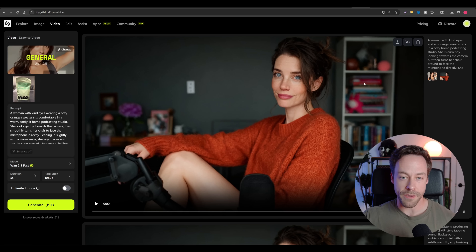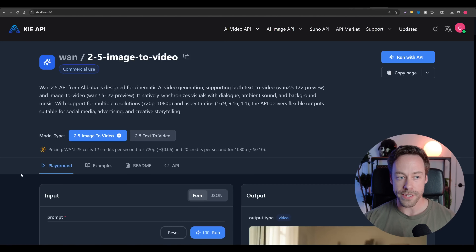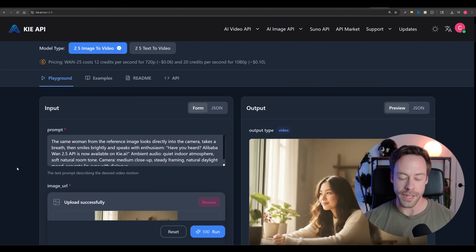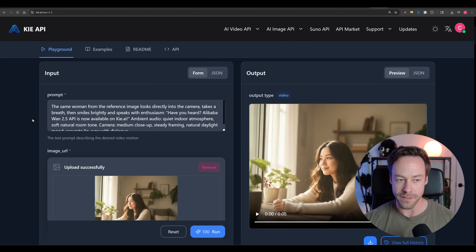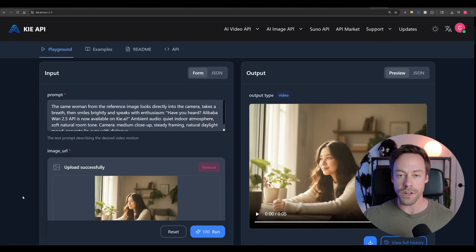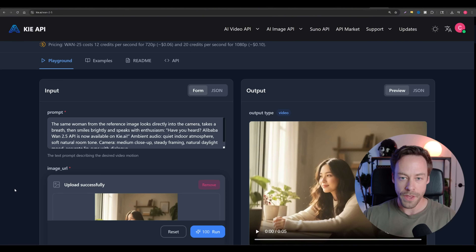Right now I'm inside of Higgsfield, which is a website that has a bunch of different video and image creation tools, but there are a bunch of different places you can use WAN 2.5. Right here is Kai AI — this is what we're actually going to be using later when we use the API, but you can go here as well and test it out in their playground. In terms of pricing, you're looking at about 10 cents per second at 1080p, and six cents at 720p.